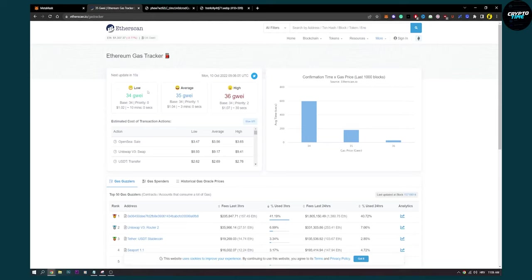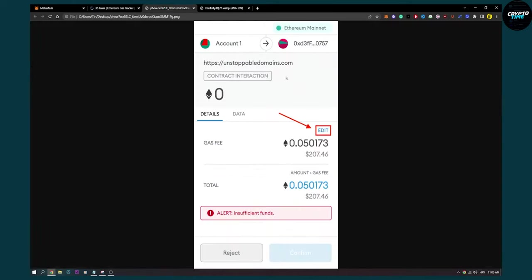You can see what's the low, what's the average, and what's the high. Let's say we want to exchange some coins or anything on MetaMask. Usually this will look like this when you want to exchange. You can actually edit the gas fee, so click on that.